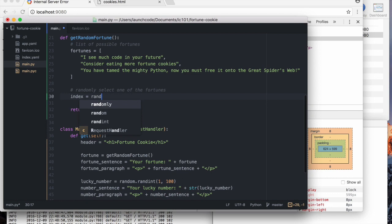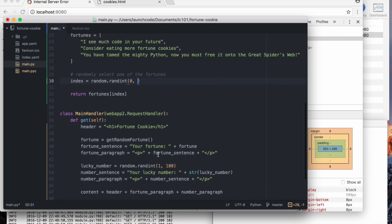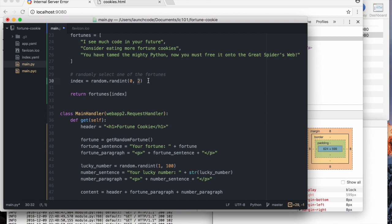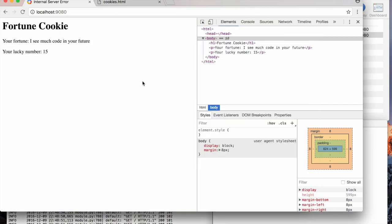So that's random dot rand int zero through, and then I can't remember if, I believe, actually this, the API for this function is such that the second argument is inclusive. So if I put a two here, then we might actually get a two, which is what we want. So if I put a three, that's bad, because that's going to be too big. Let me test that.